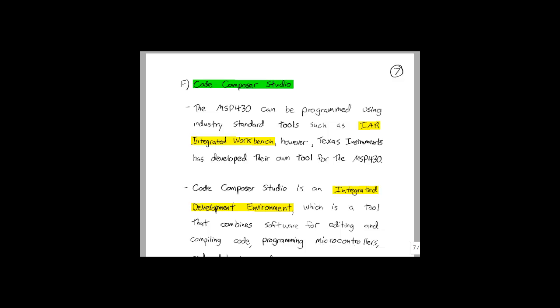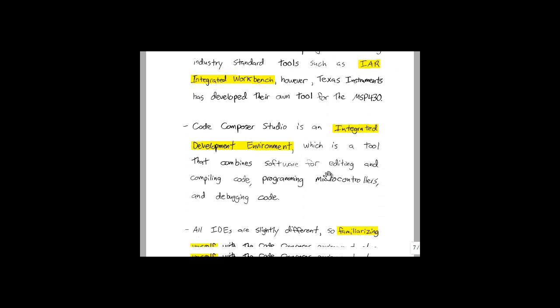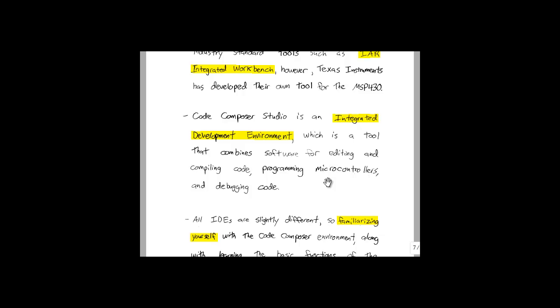The software package that we will be using to program the MSP430 is Code Composer Studio. The MSP430 can also be programmed using industry standard tools such as IAR Integrated Workbench. However, TI has developed their own tool for the MSP430. Both of these tools, Code Composer Studio and Integrated Workbench, are what are called Integrated Development Environments, or IDEs. These are tools that combine software for editing and compiling code, programming microcontrollers, and finally debugging code. All IDEs will have these three basic features.